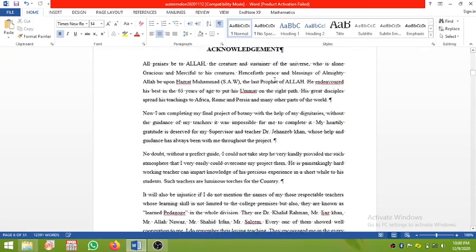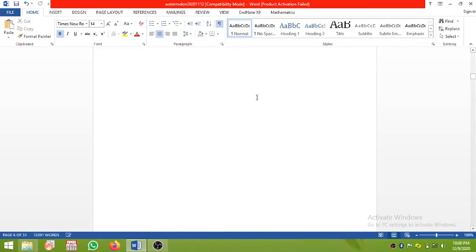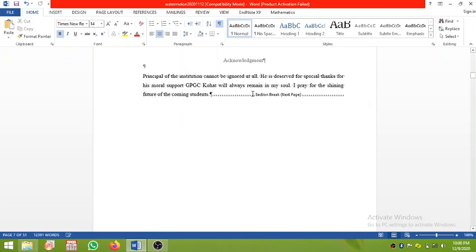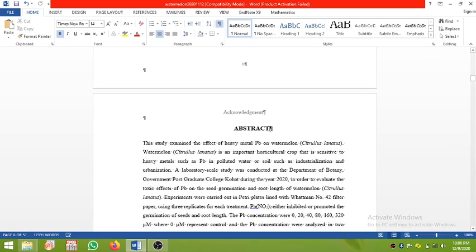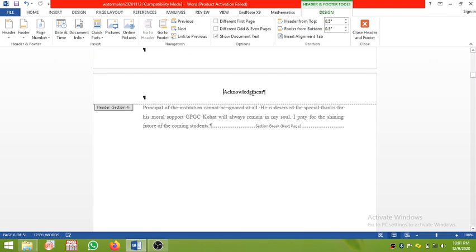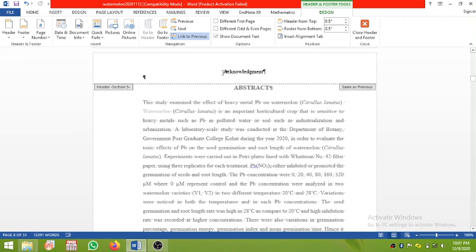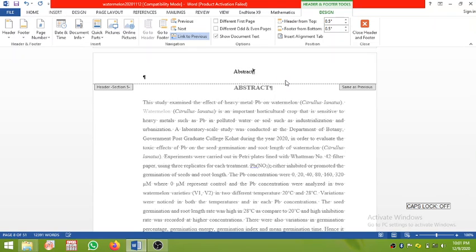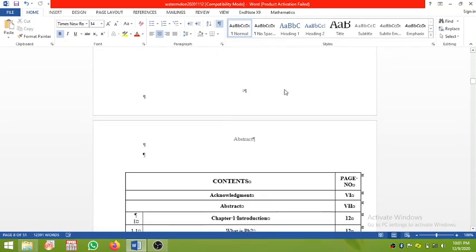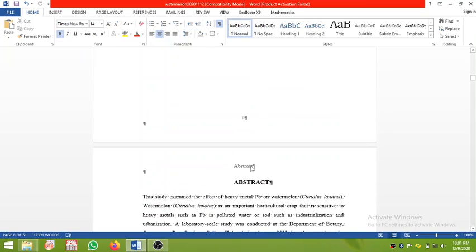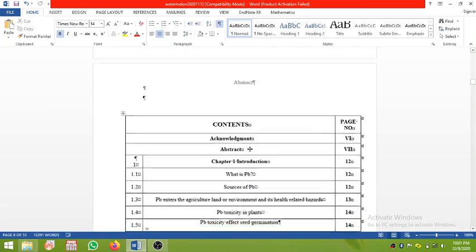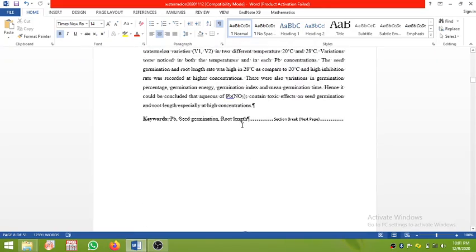You can see this is in the acknowledgement section. In the ribbon, click Next — it will jump to the next section. Here you can write 'Abstract', but you need to turn off 'Link to Previous'. You will see abstract is in its section and acknowledgement is in its place, but the problem is that abstract appears in the contents page header too.